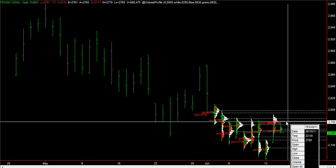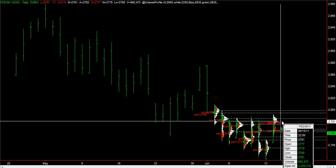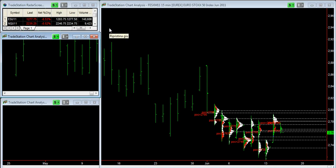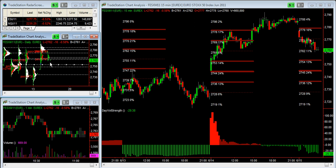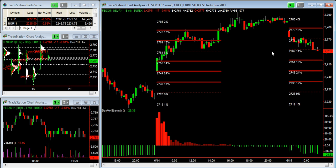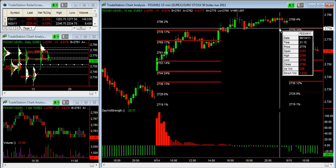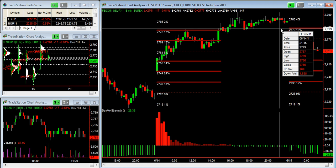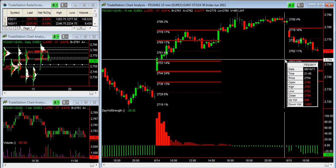Yesterday's POC at 2781 has been a strong resistance for prices, which at the moment are going down. On the right, in the bigger chart, you have the main chart that can be used to identify intraday day trading opportunities — a 15-minute chart with two indicators plotted on it. The first is the SR map.